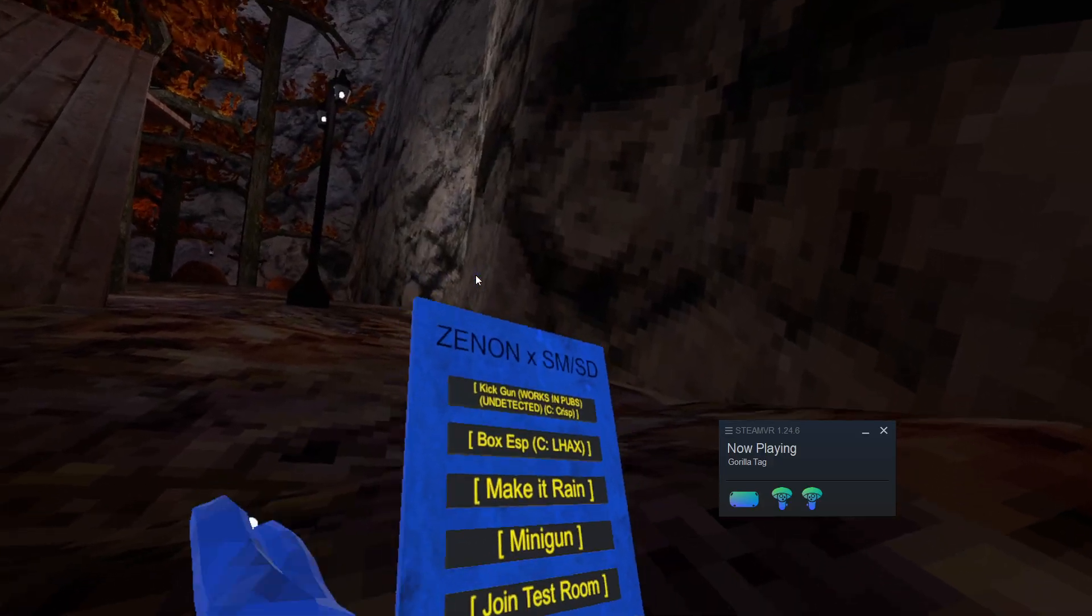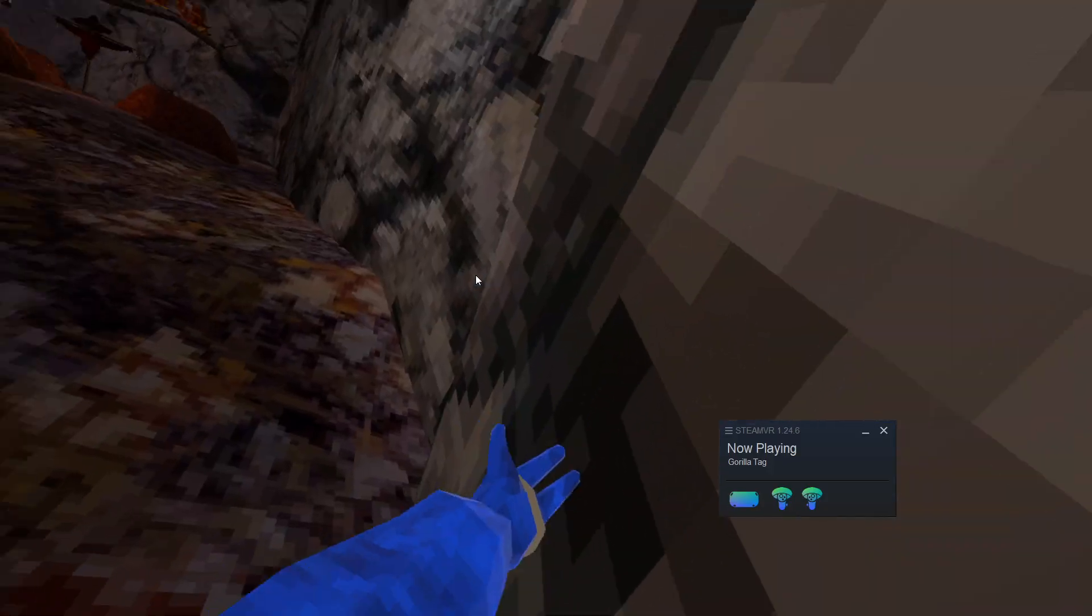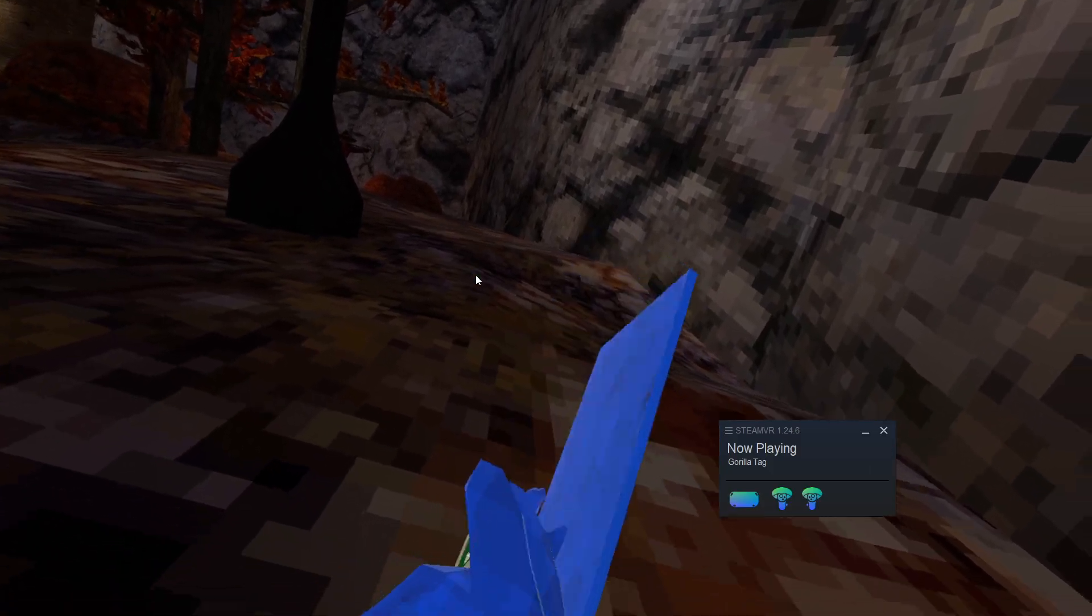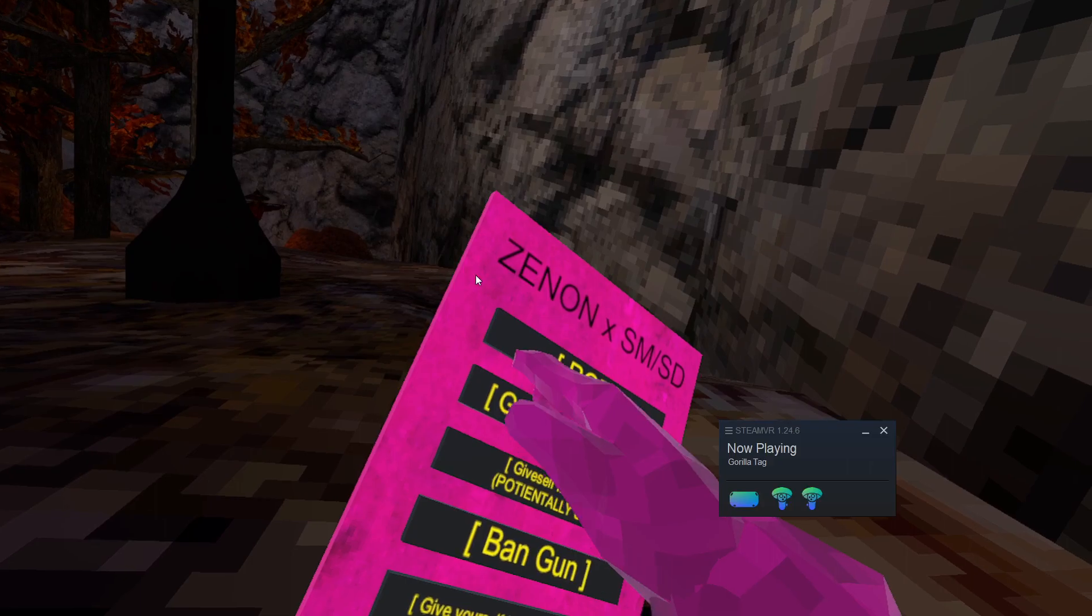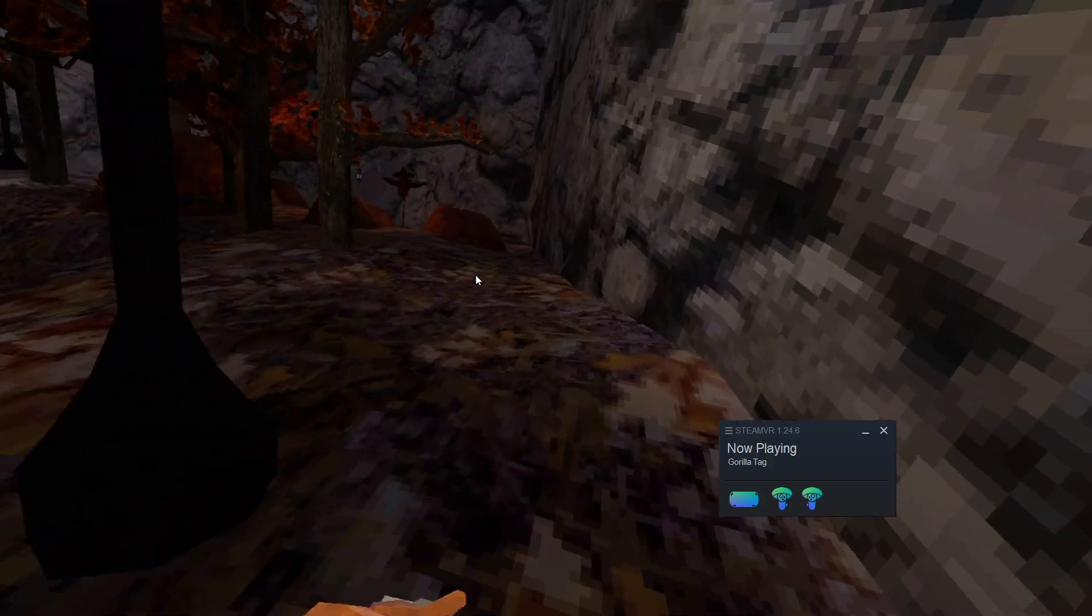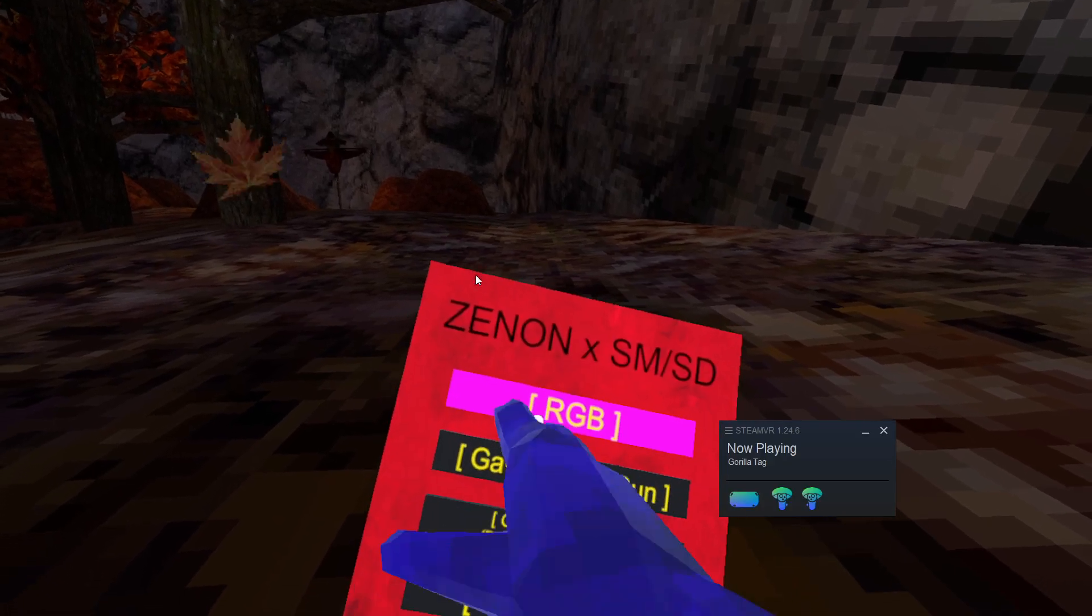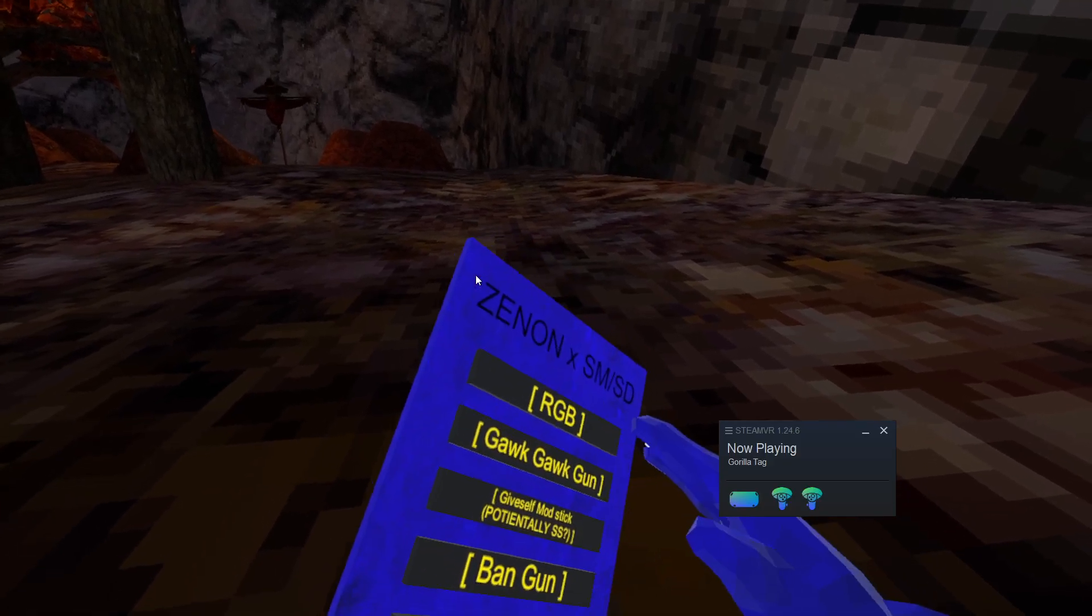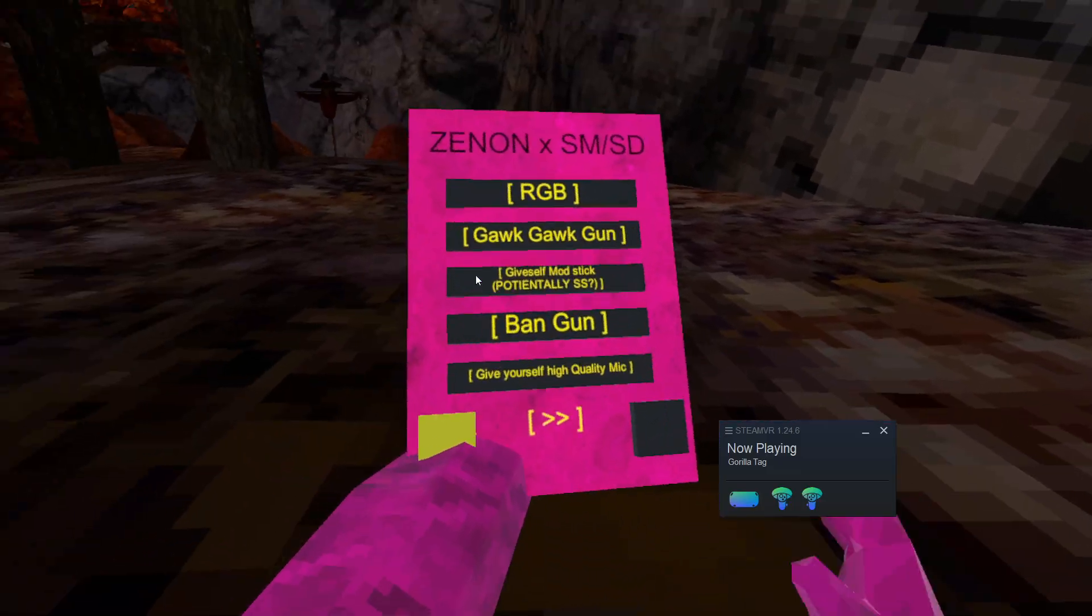Then we have make it rain. Make it rain is overpowered. Because it makes it actually rain. Then we have minigun. Choose a bunch of paint balls from your hands. Then the final page we have RGB. Oh god. Epilepsy warning. I don't like this.